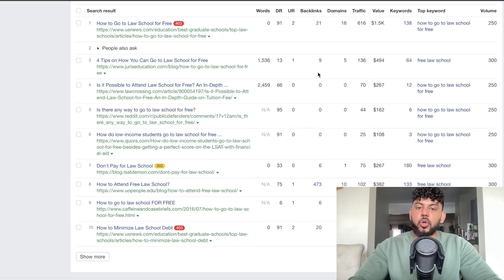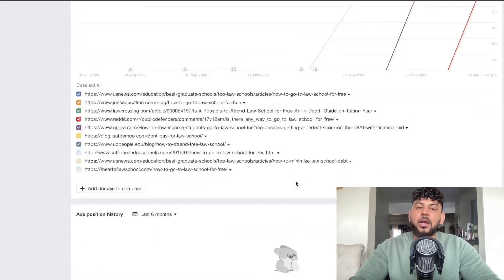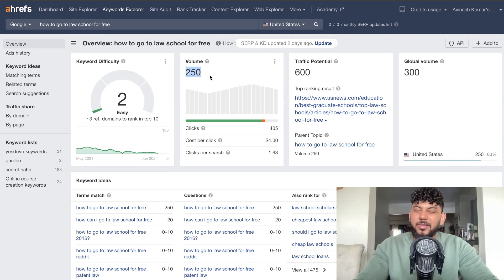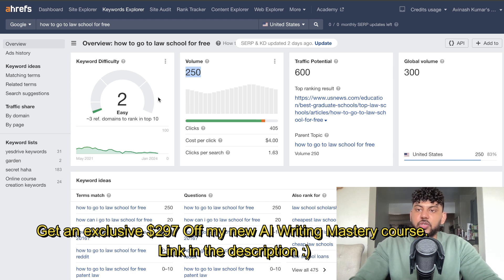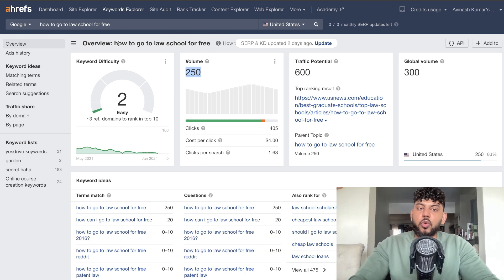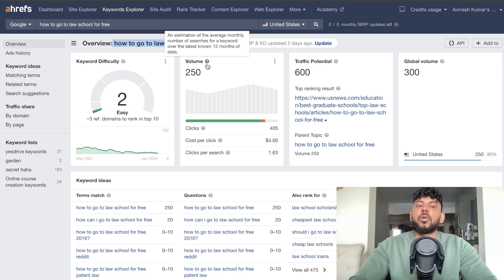When I take a look at the SERP overview, there are some pretty weak websites, like one with only a 6 DR and another with a DR of 33. So the competition level isn't that high. It's not a high volume keyword — it's fairly medium volume — but this is something we can easily rank for. Your SEO optimization score is based upon the competitiveness of that keyword, so if you're going after a very competitive keyword, it'll be harder to get a higher content optimization score.